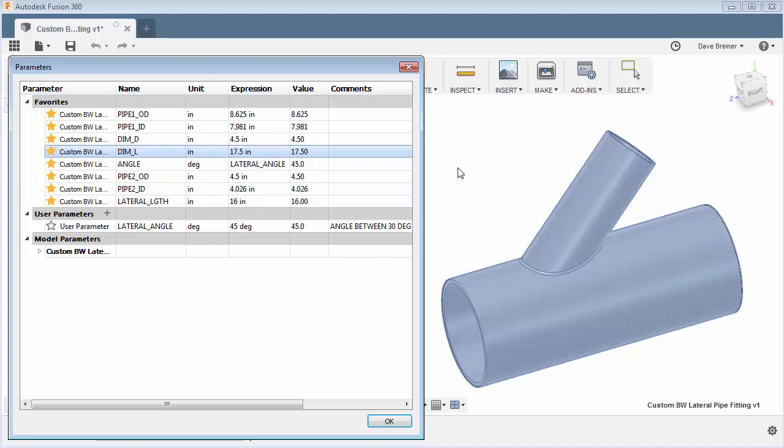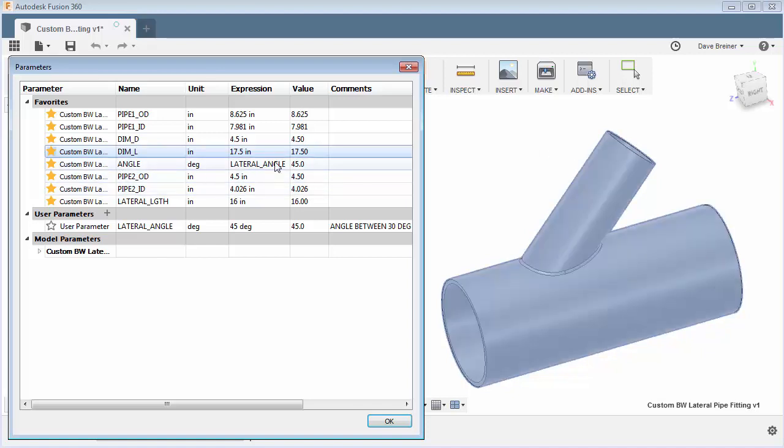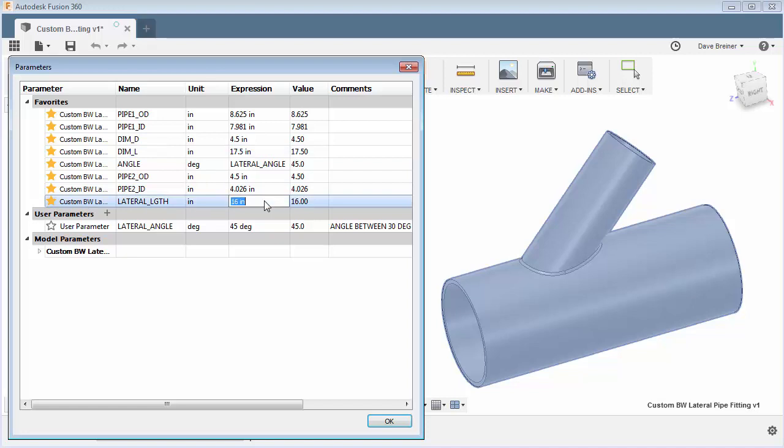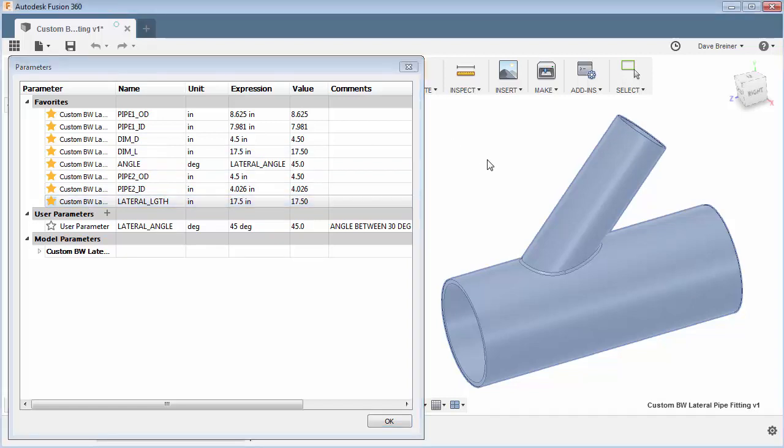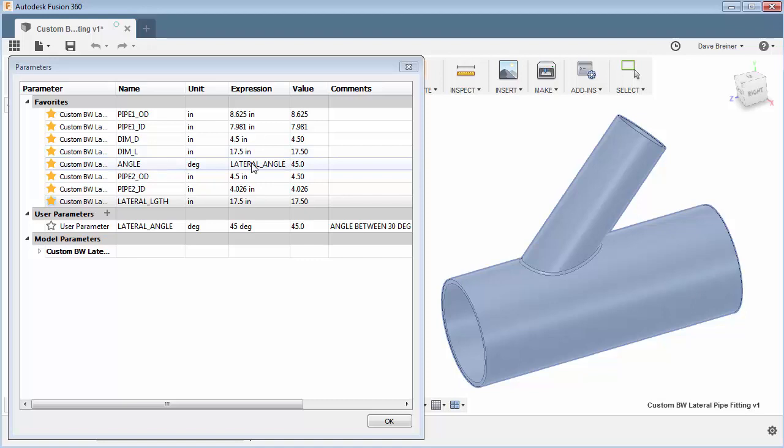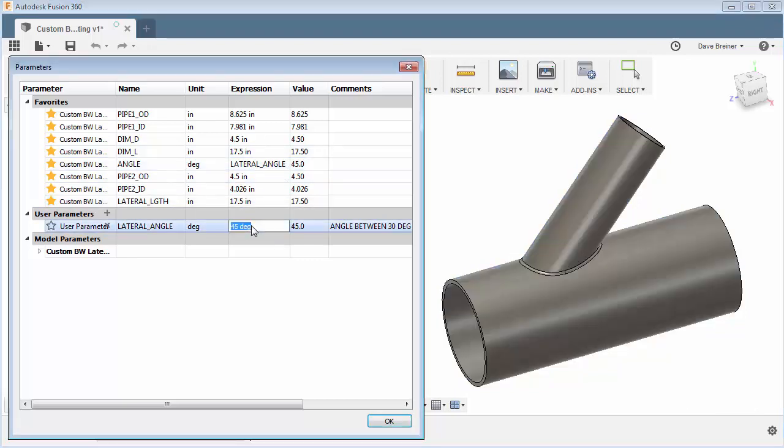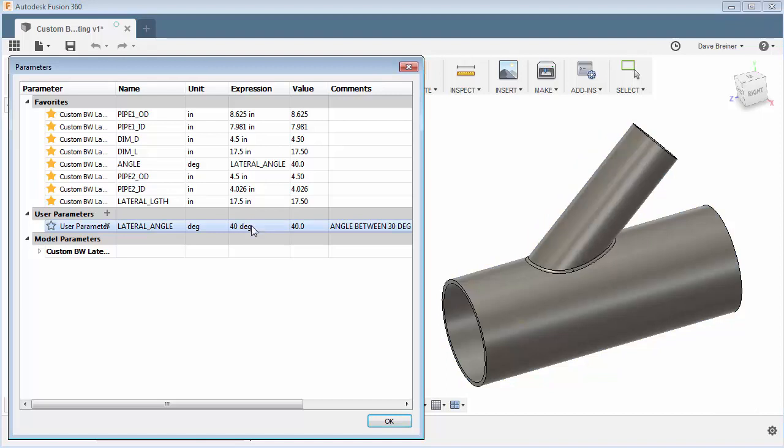So let's say that should be 4.5 and this one is going to be 17 and a half. There and I can then adjust this one here if I need. My lateral length can be whatever it wants but we'll make it what the value is supposed to be. So everything you can update it that way.